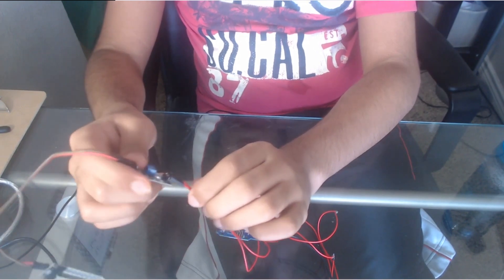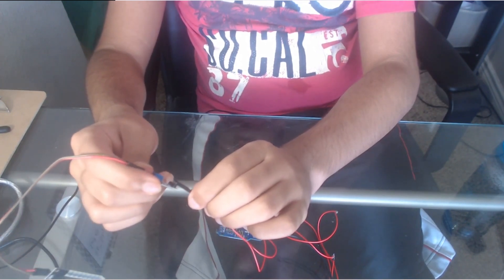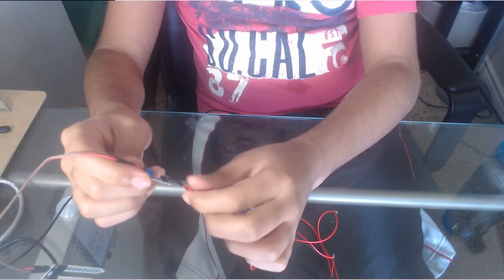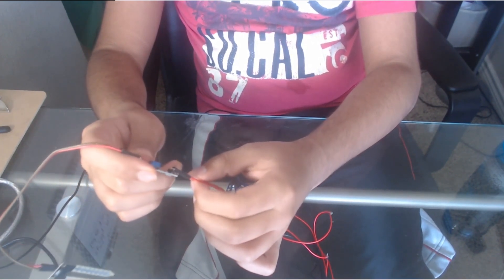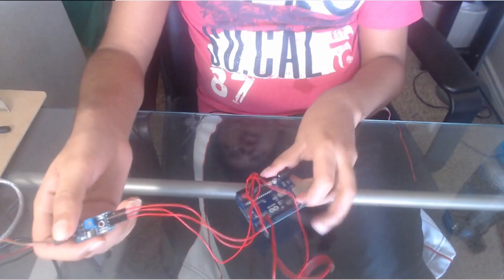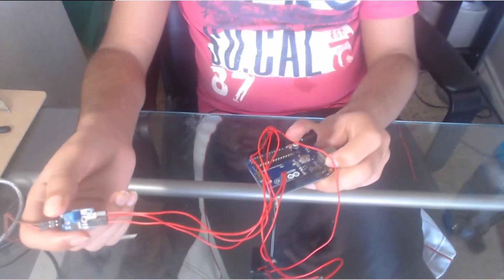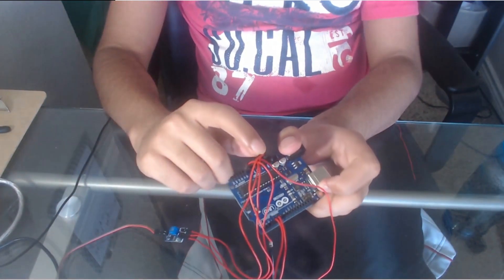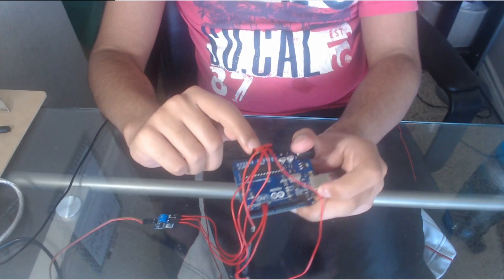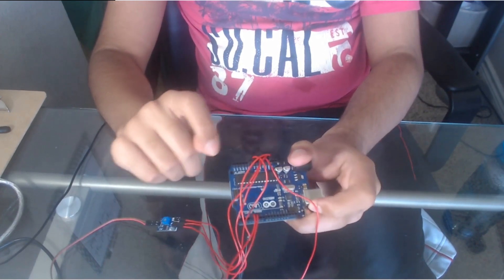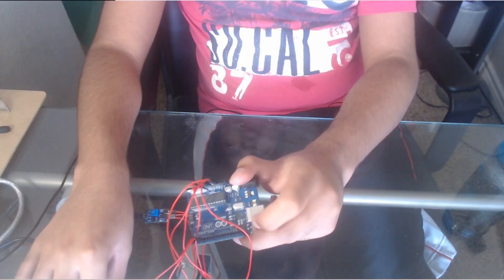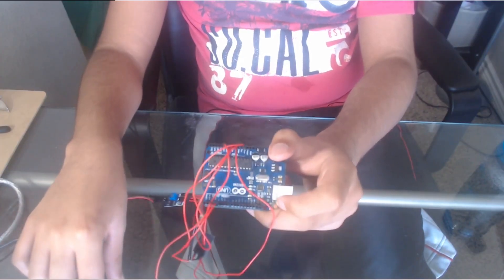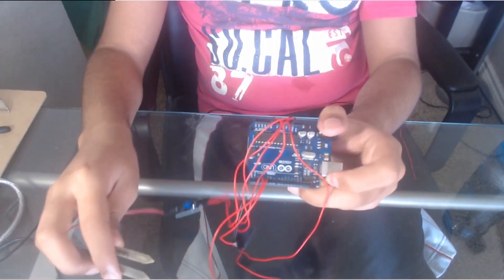Now for the soil sensor, connect one connector to the VCC pin, another to the ground pin, and finally, one to the A0 pin of the soil sensor. For connecting that to the Arduino, connect the VCC pin to the 5V pin on the Arduino, connect the ground to the other ground on the Arduino, and connect the A0 pin to the A0 pin on the Arduino. That's how you connect the Arduino and ESP8266 to the soil sensor.